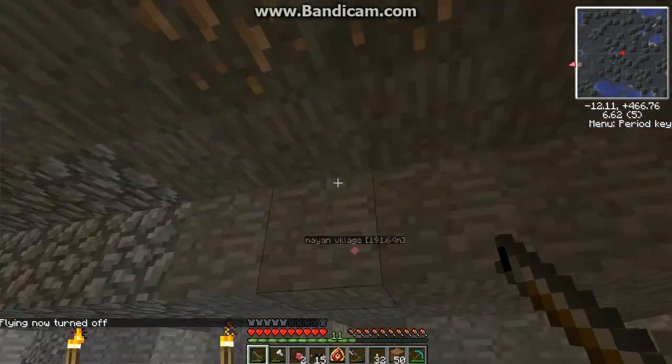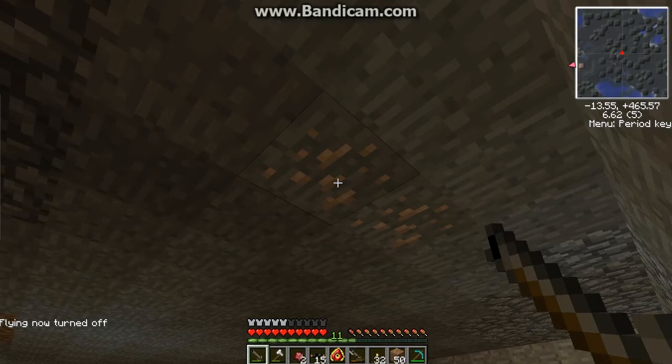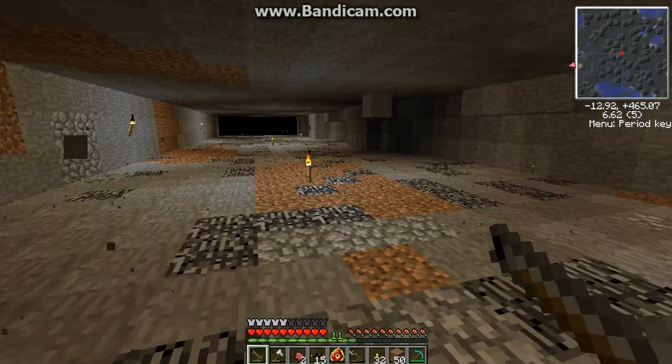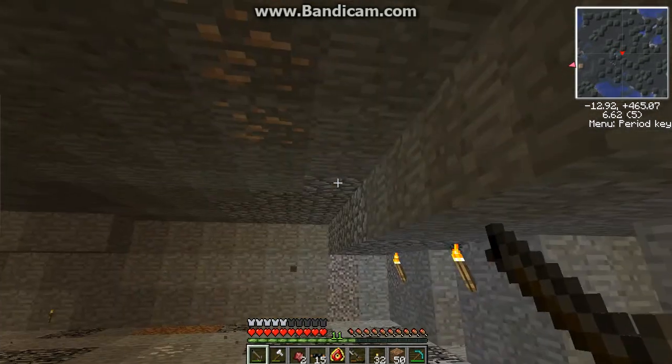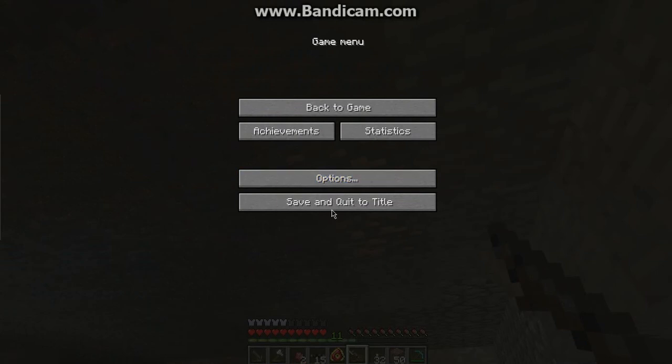And if you don't know any of the commands, you can just go to that website where you downloaded it and it'll tell you all the commands. Anyway. Alright. That's how you use single player commands on Technic.